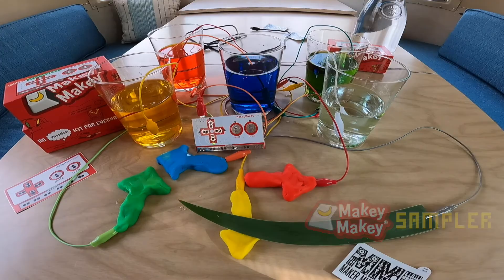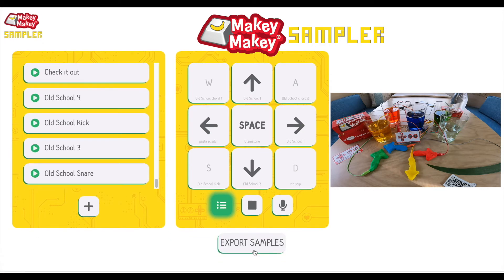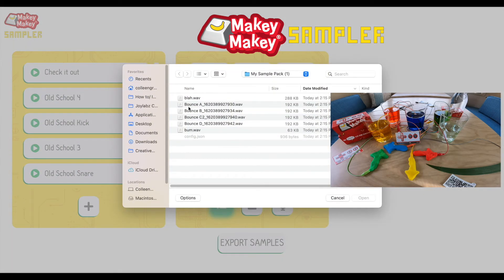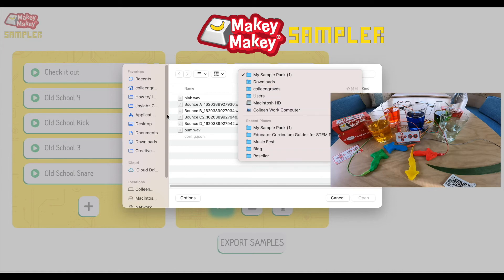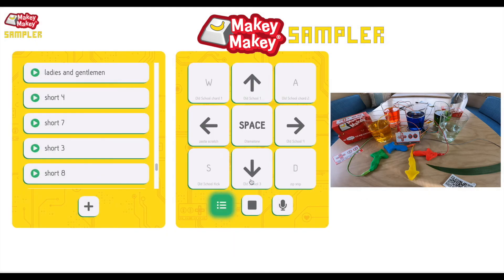That's pretty fun. Now if I want to save all those samples, I'm going to click Export Samples and that's going to save as a zip file. Now when I go to add it back — let's say I leave this computer or hit refresh and I want all those samples back — I can click the plus sign and then take my sample pack, which is in my downloads right now. It's my sample pack three because I just downloaded it, and it's going to put all those sounds right back where we had them.